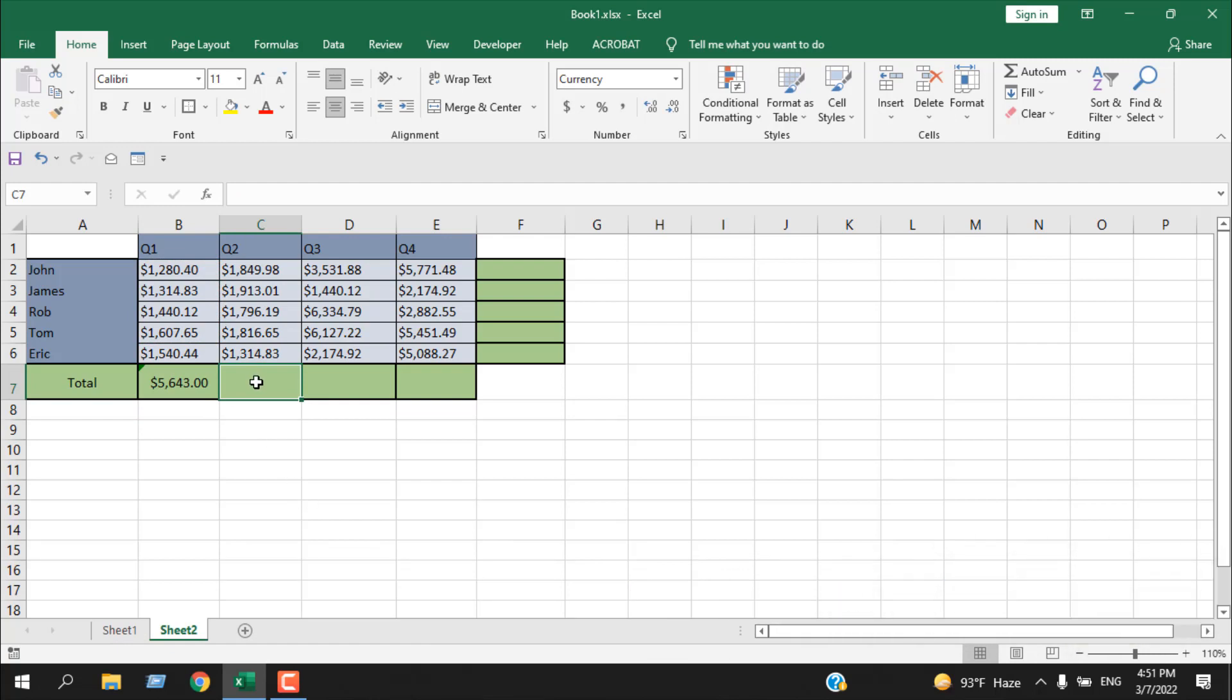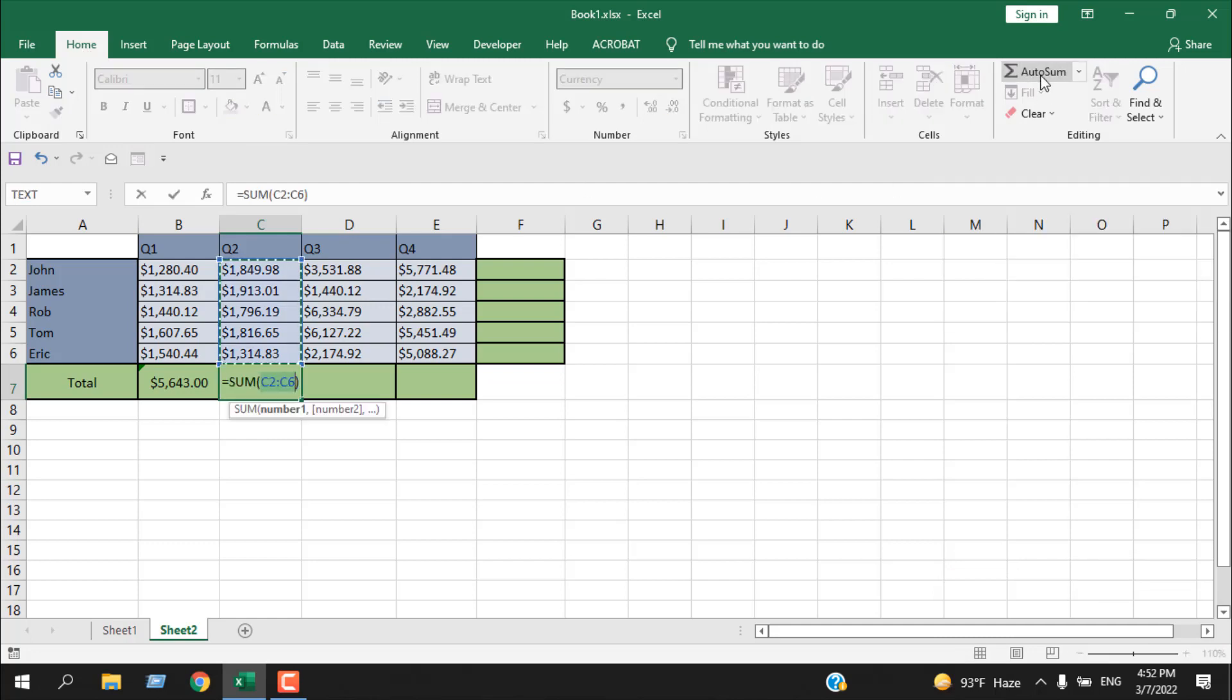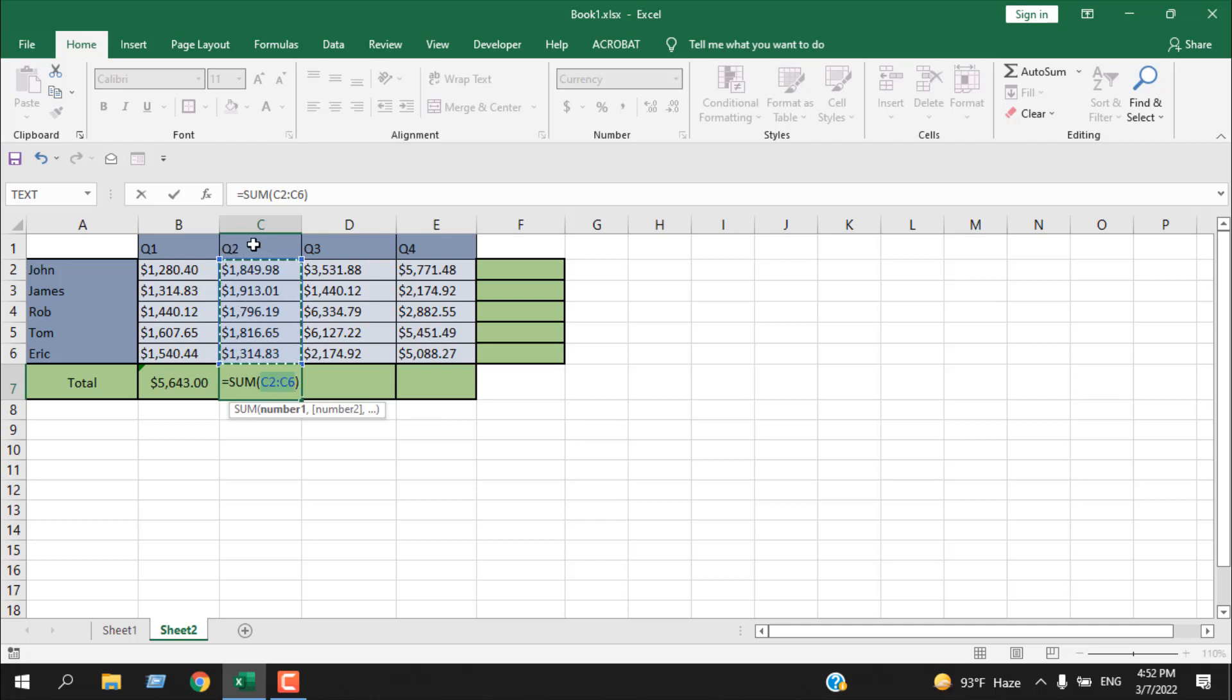Select the cell where you want the total, click on Home tab, and then here you can see AutoSum - just click here. Now Excel is smart enough to select only the value you want to add here. You can see cell C2 to C6. It didn't add Q2 here which is cell C1, and you can press Enter and you get your total amount.